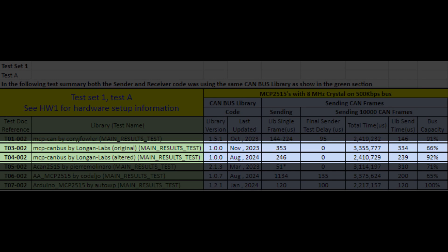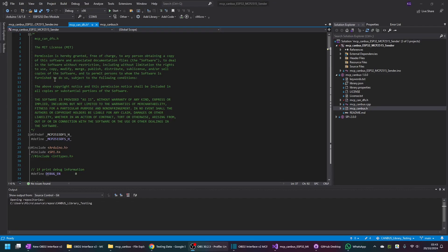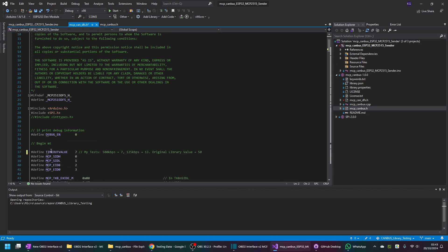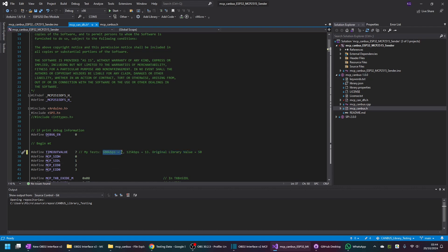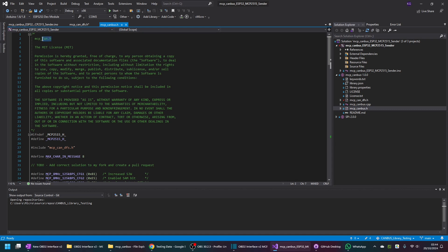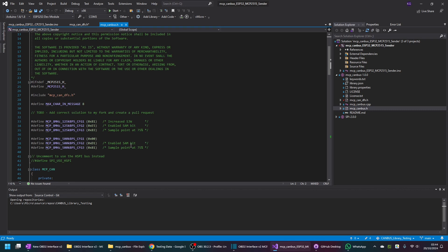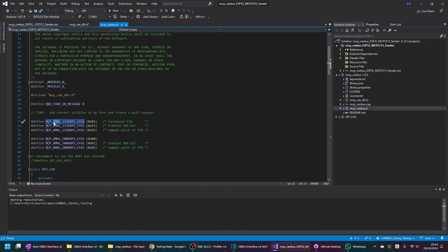I want to cover the changes I made to the MCP CAN bus library by Longan Labs that changed sustainable bus capacity from 66% to 92%. The change is in the MCP_CAN_DFS.h file — simply scroll down and alter the timeout value. Initially this was 50, but for the 500kbps bus a value of 7 was perfect, and for 125kbps a value of 13 was perfect. I also had to add extra definitions in the MCP_CAN.h file because natively the library doesn't support 8MHz crystals.